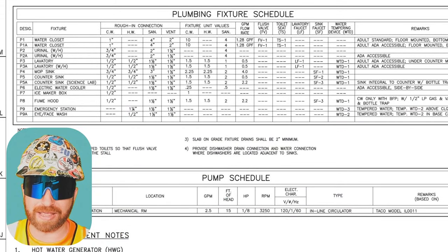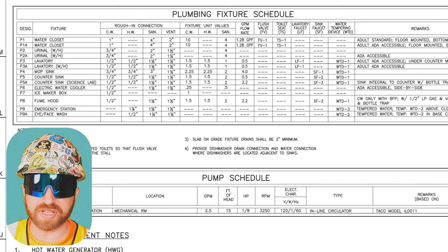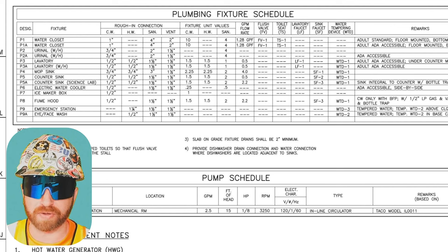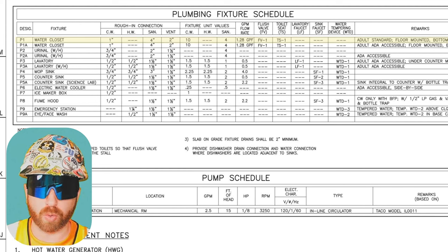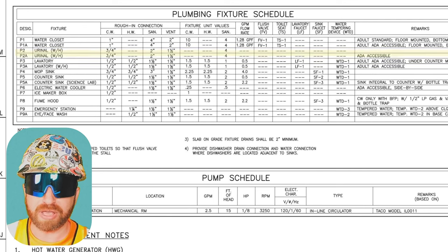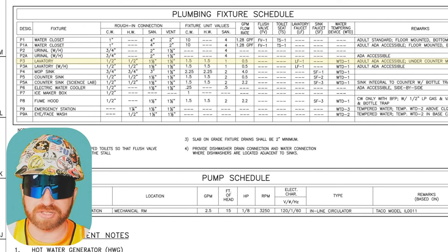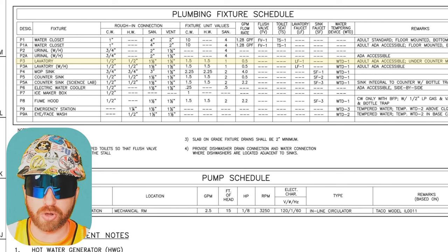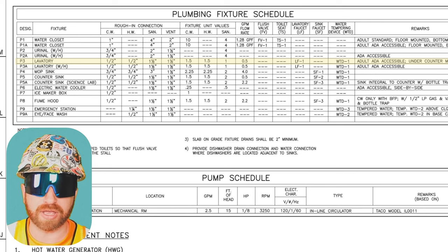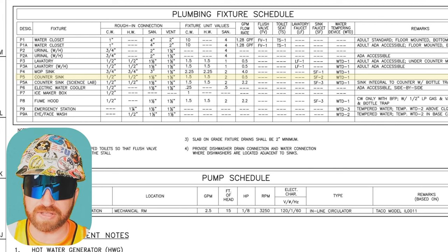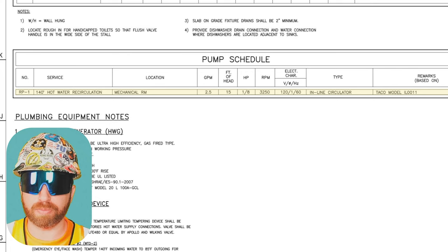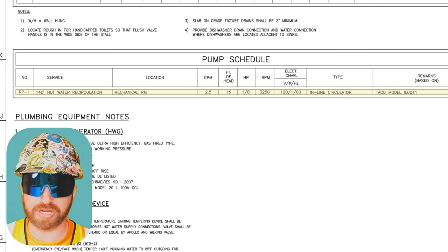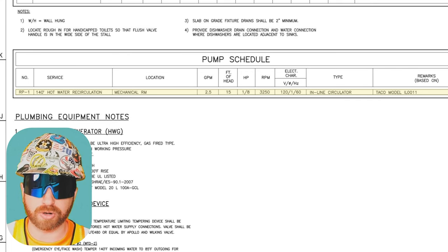We've got a fixture schedule and a plumbing schedule, which provides us information on what our piping is actually going to serve. On the fixture schedule, we see P1 which is a water closet or a toilet; P2 is a urinal; P3 is a lavatory, which is a sink or wash basin in the US — this may have a different meaning in other countries if you're working internationally; and P5 is a countersink, and so on. Moving down to the pump schedule, we see RP-1, which is a hot water recirculation pump — and earlier we saw the piping HWR, which stood for hot water return.